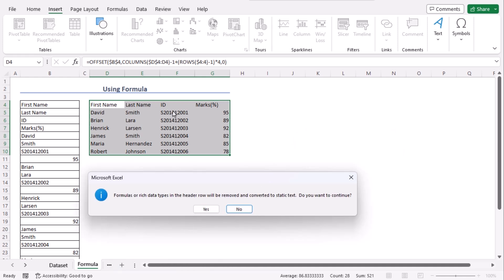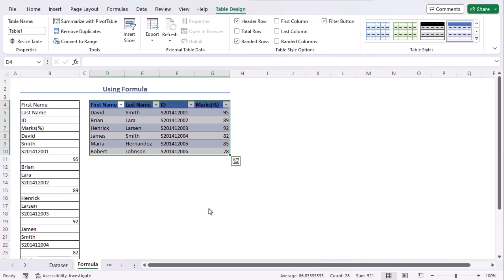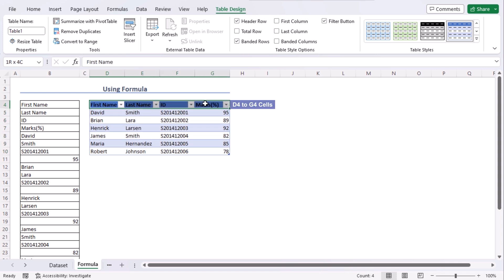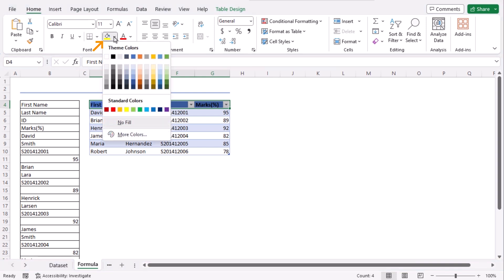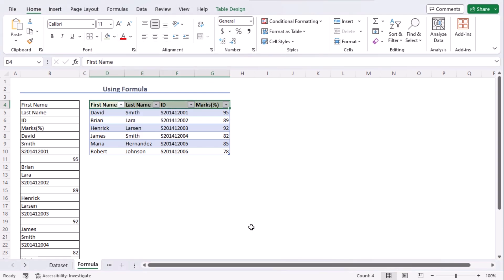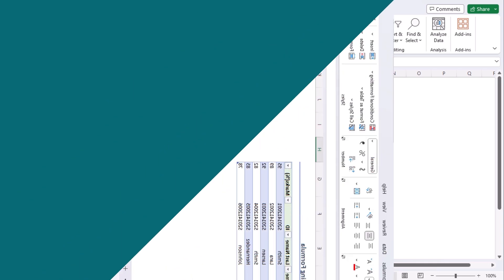Here since our headers are added using formula we are getting this warning. So we want to continue to convert this formula to static or plain text. Yes. And we can see that our column is converted to table. Now let's select our first row and go to home tab from the font group change the fill color. Let's say this one. It's looking better right?